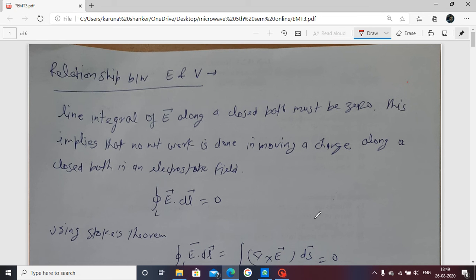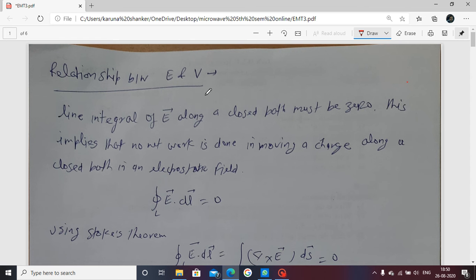Today our lecture is on the basis of static fields — electrostatic and magnetostatic fields. After the static field, we go to the time-varying field. This covers the relationship between E and V, the electric field and voltage.